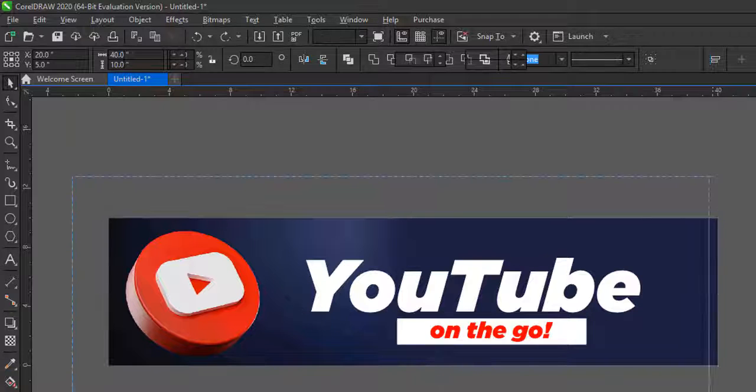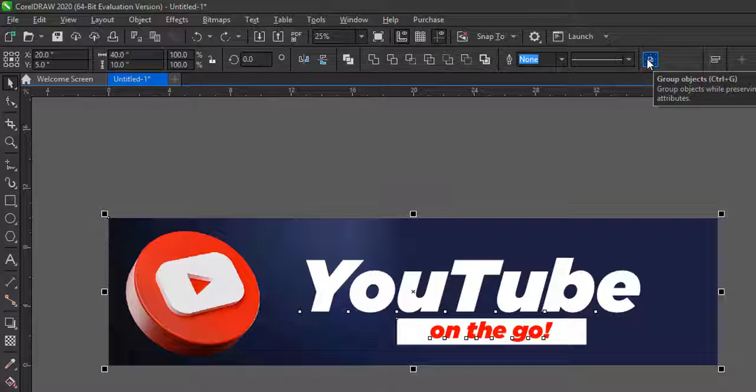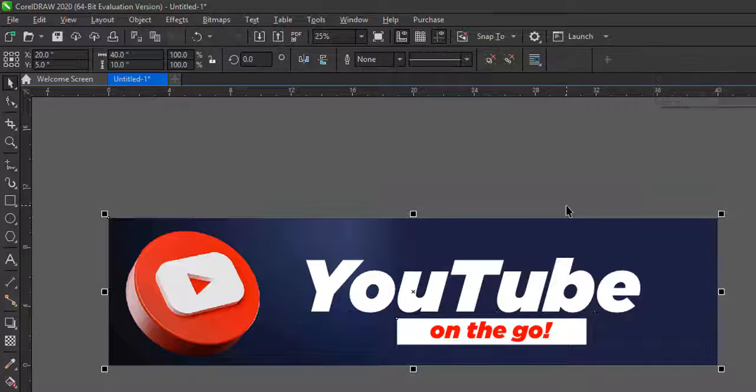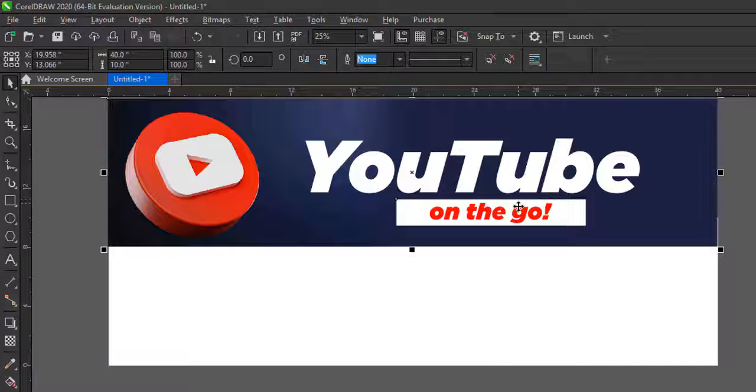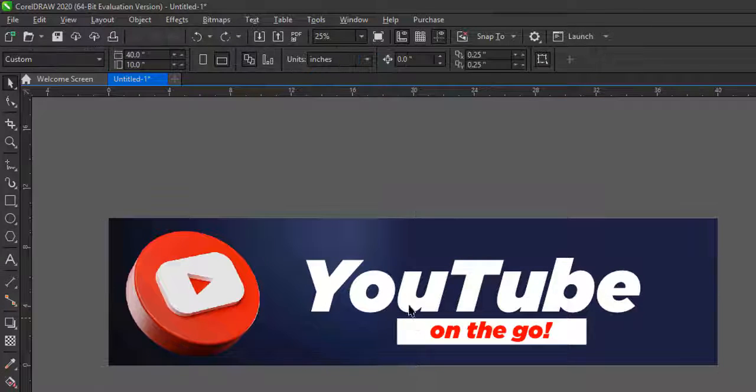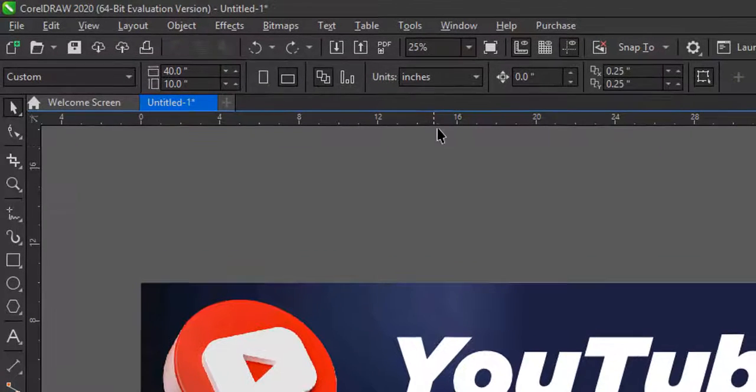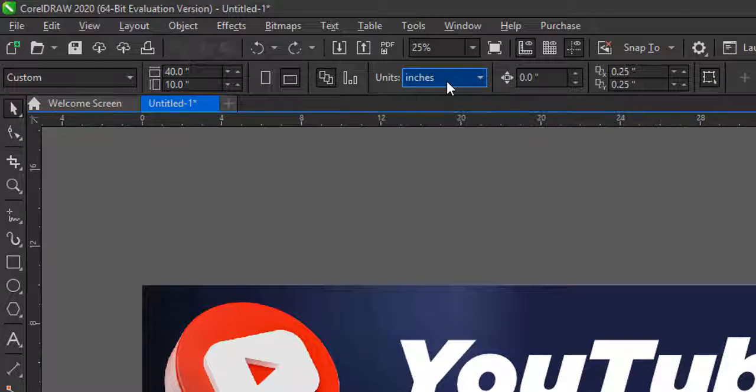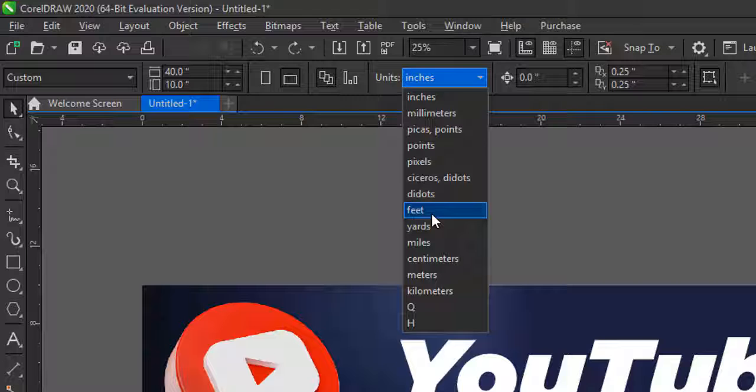Either click on this icon or press Control plus G to group. Then I will come back to my drawing units, come back to my drawing units and take feet.